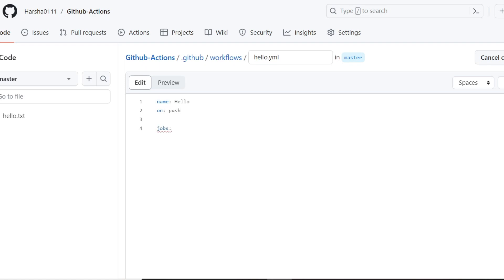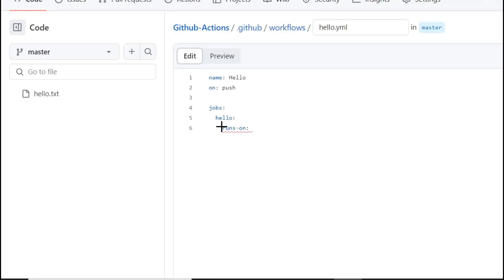Next is the 'jobs' keyword — using this you can set your steps. In the job, we can specify a name, for example 'hello'. We need to do indentation using tabs; if you miss the space, your automation process will not work. We mention 'runs-on', which specifies which VM you need. Our jobs will run in that particular VM. I am specifying ubuntu-latest, so our job will run on the latest version of the Ubuntu OS. One job can have many steps, and one YAML file can have many jobs.